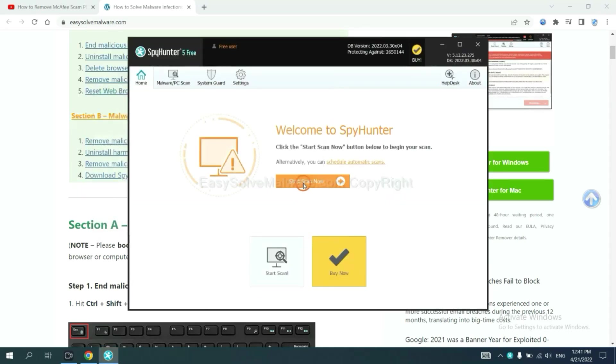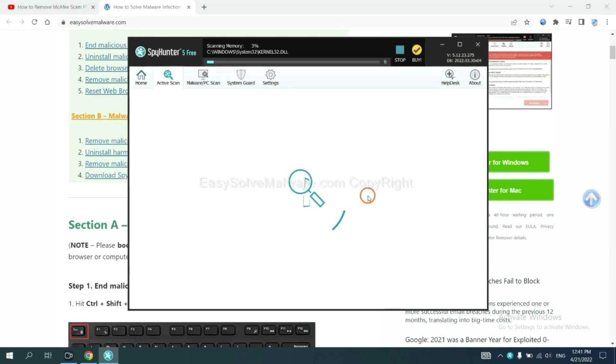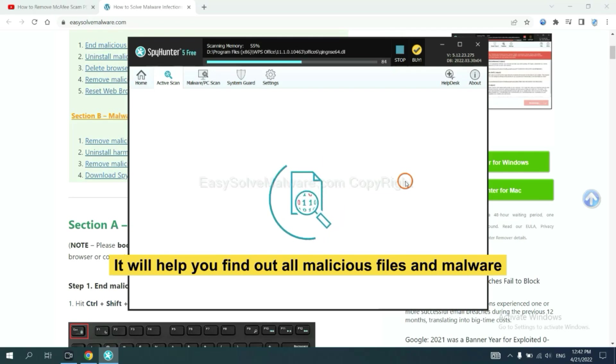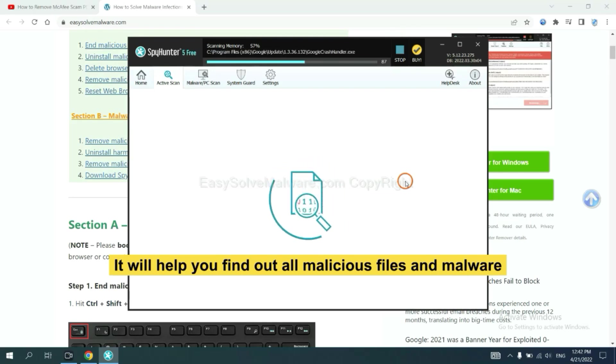When you finish, start a scan now. It will help you find out all malicious files and malware on your computer.